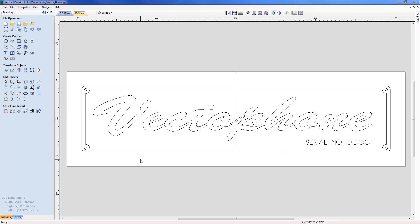In this example we are going to show you how to build the vectors to create the nameplate you can see on the screen. We are going to show you how to use the snapping tools to help create and align our vectors, and we will also look at accessing the font database to create the text, as well as the node editing tools to modify it before we think about machining.